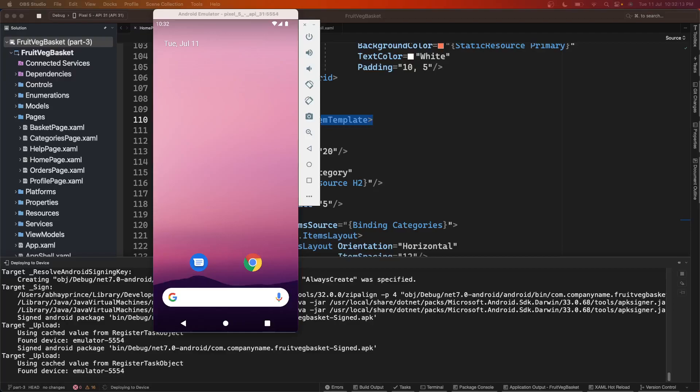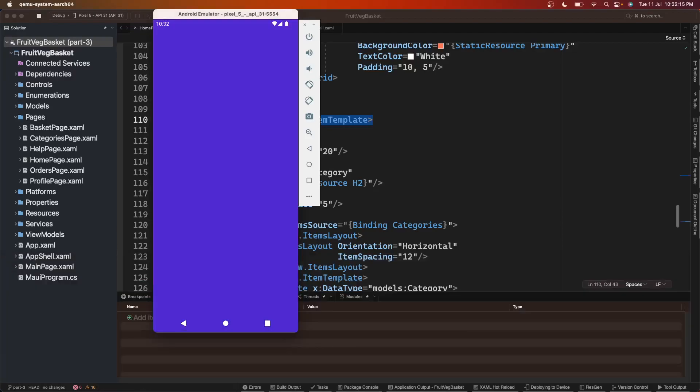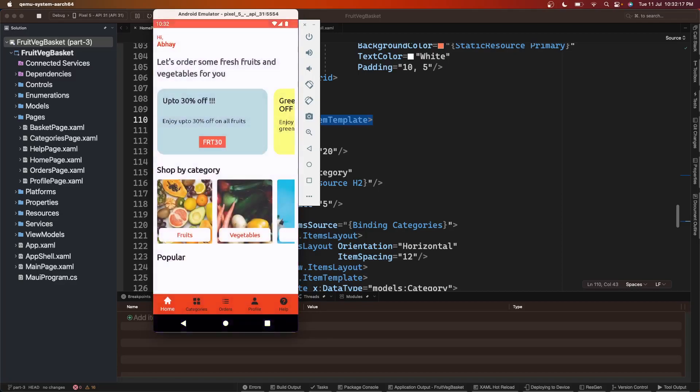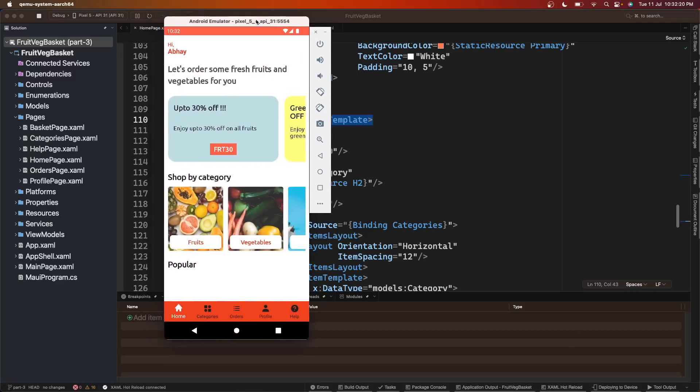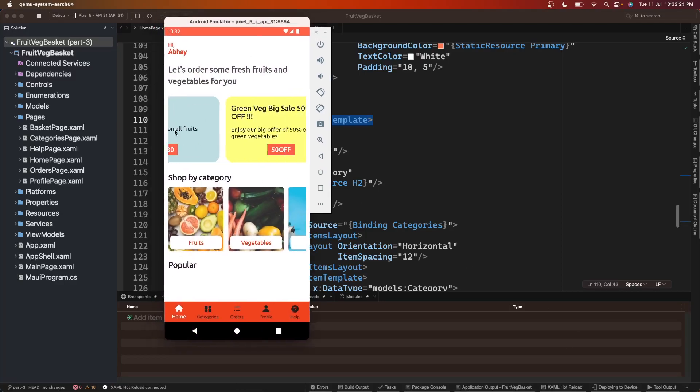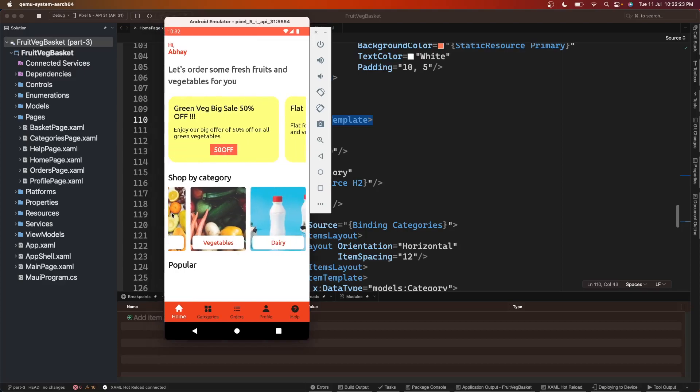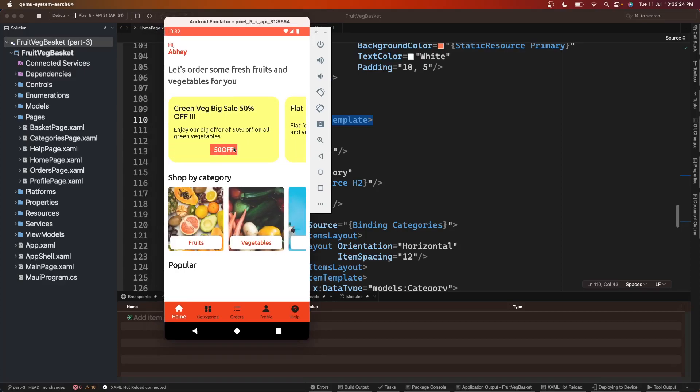Hey guys, I'm back with the next part of our e-commerce grocery app using .NET MAUI. This is the app we built so far, running on Android emulator. Today I'm on my Mac and we'll see how this app looks on iPhone, on iOS.